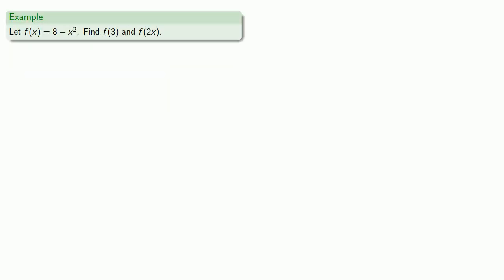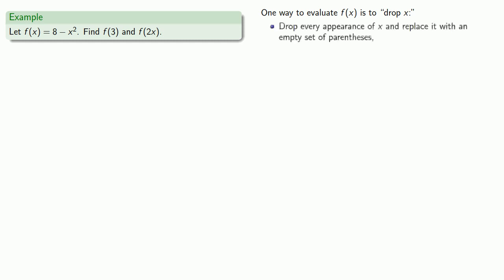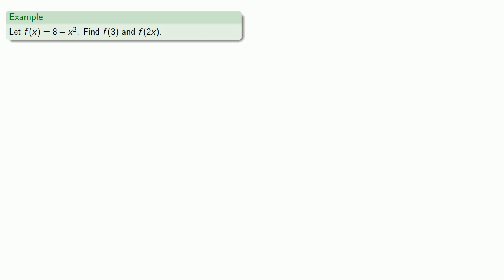For example, suppose our function is 8 minus x squared. We want to find f(3) and f(2x). Now one way we can evaluate f(x) is to do what I call drop x. And what we're going to do is drop every appearance of x and replace it with an empty set of parentheses. And then whatever goes in one set of parentheses must go in all sets of parentheses.